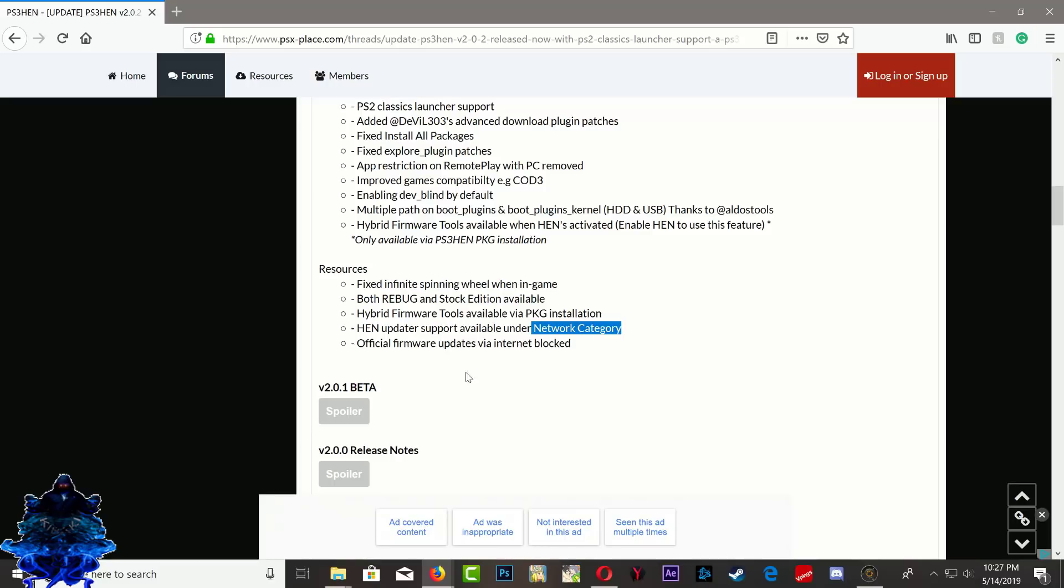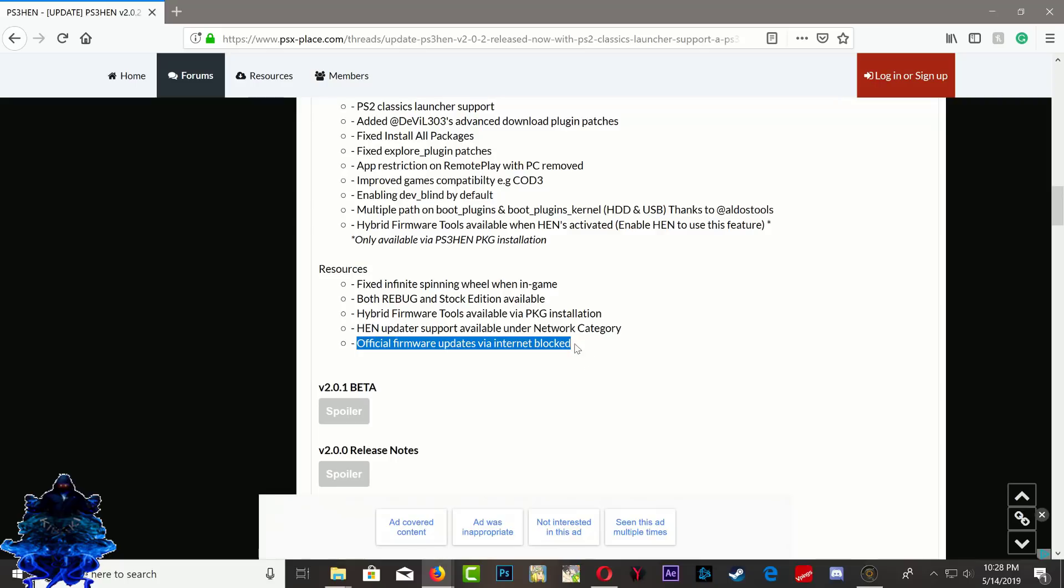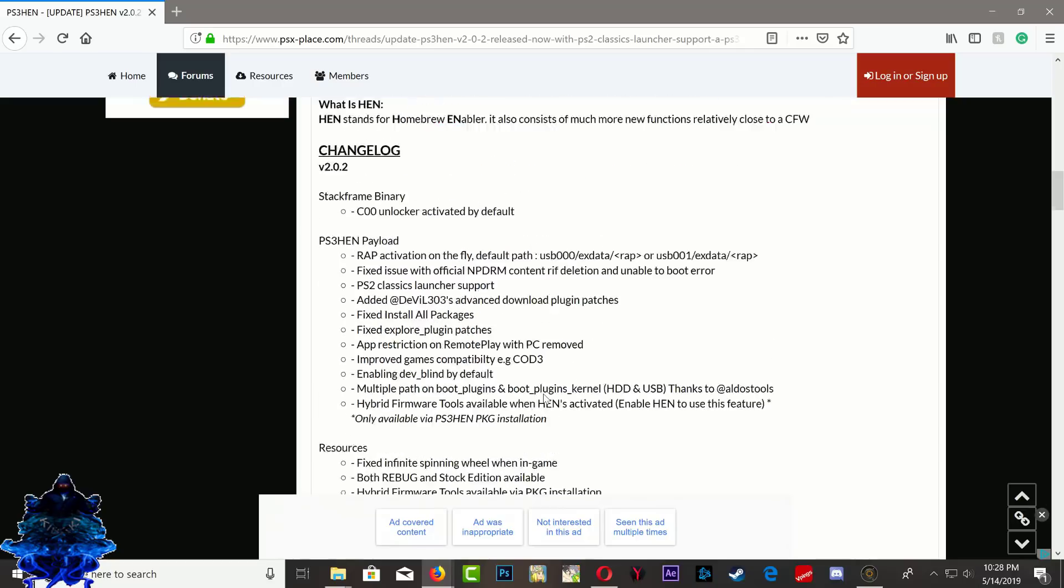They added in-game data support available under the network category. Official firmware update via internet is blocked, so they blocked the automatic download on your PS3 so you won't accidentally update your PS3. That's good.